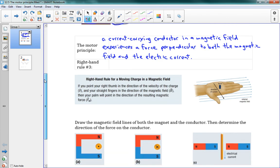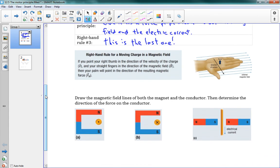The motor principle leads us to our final right-hand rule — right-hand rule number three, the right-hand rule for a moving charge in a magnetic field. If you point your right thumb in the direction of the velocity of the charge (V), and your straight fingers in the direction of the magnetic field, then your palm will point in the direction of the resulting magnetic force. So your thumb is in the direction of the current, fingers in the direction of the field, and your palm faces toward the force.